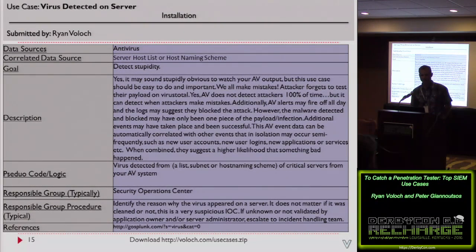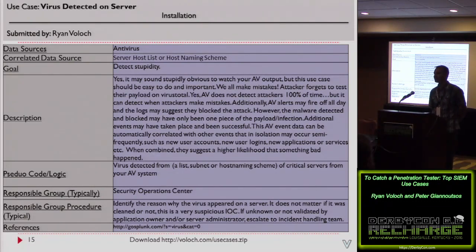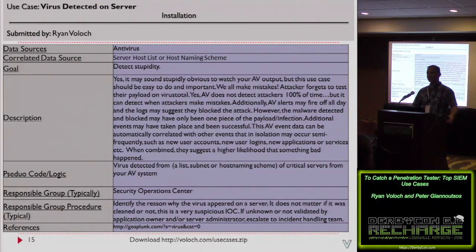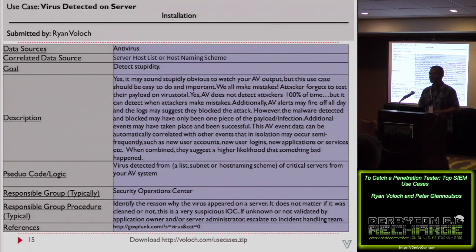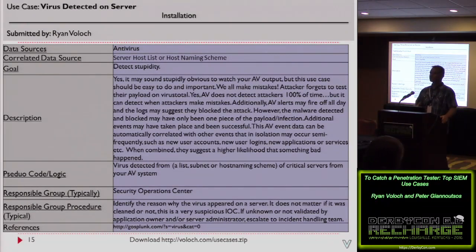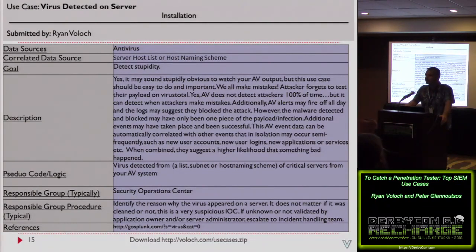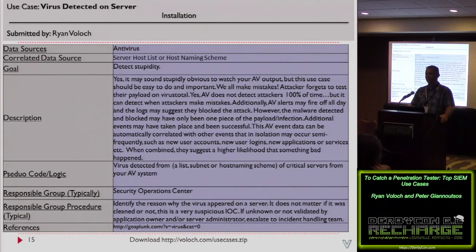Use Case 4: Antivirus — Virus Detected on Server. This detects stupidity. Antivirus is certainly avoidable, but humans make mistakes and not all attackers are smart. SIEMs typically have an easy data feed to monitor your antivirus system, making this a very quick win. We've experienced sysadmins saying 'AV caught the virus — why are you bothering me?' A lot of hacker tools are detected by AV. They can be bypassed, but we make mistakes. Don't overlook this easy integration.